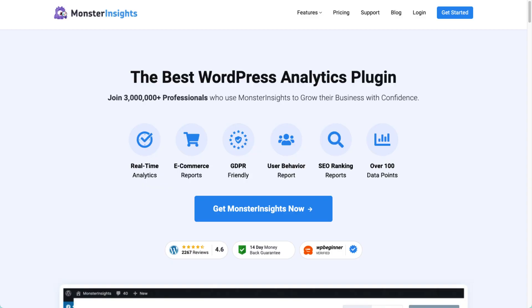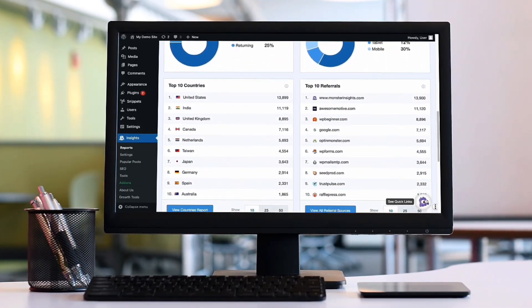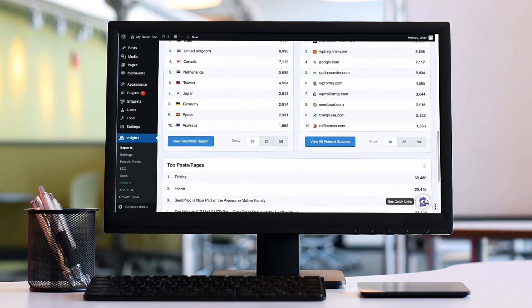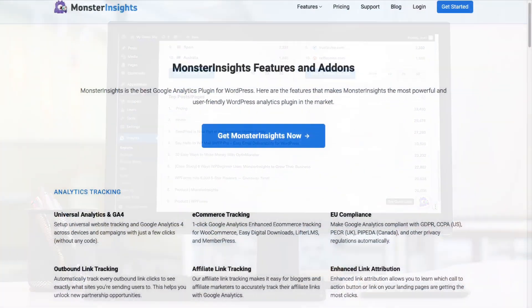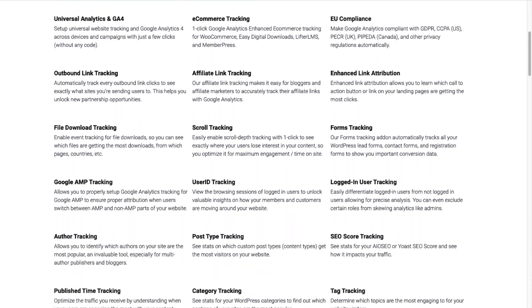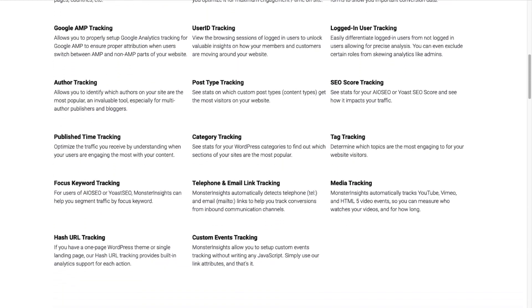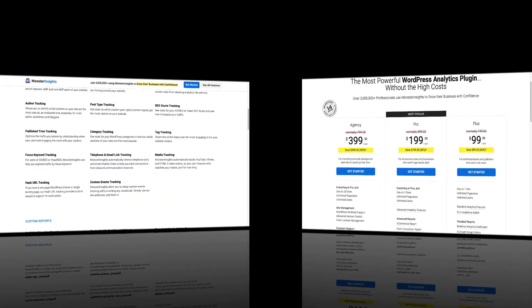With MonsterInsights, you can collect all the data that you need without doing any coding or needing to hire a developer, and it's super easy to hook up your charitable site to Google Analytics. MonsterInsights lets you easily connect your WordPress site with Google Analytics so you can view all the data that matters most right on your WordPress dashboard. With just a click of a button, you can set up sophisticated tracking features such as event tracking and e-commerce tracking, and you can easily track forms and custom dimensions, outbound links, and many things that Google Analytics does not track right out of the box.